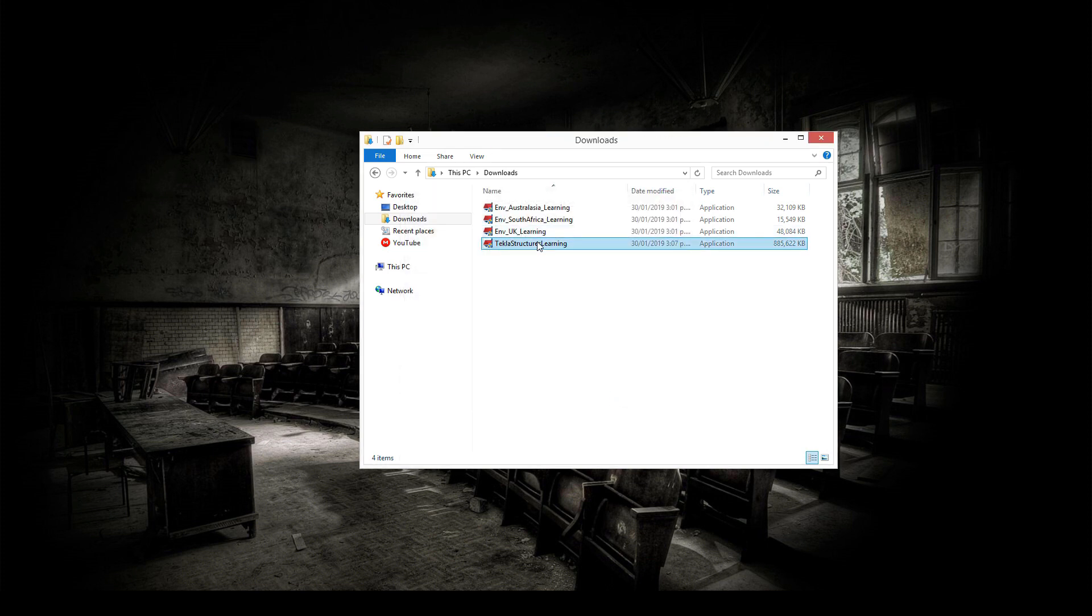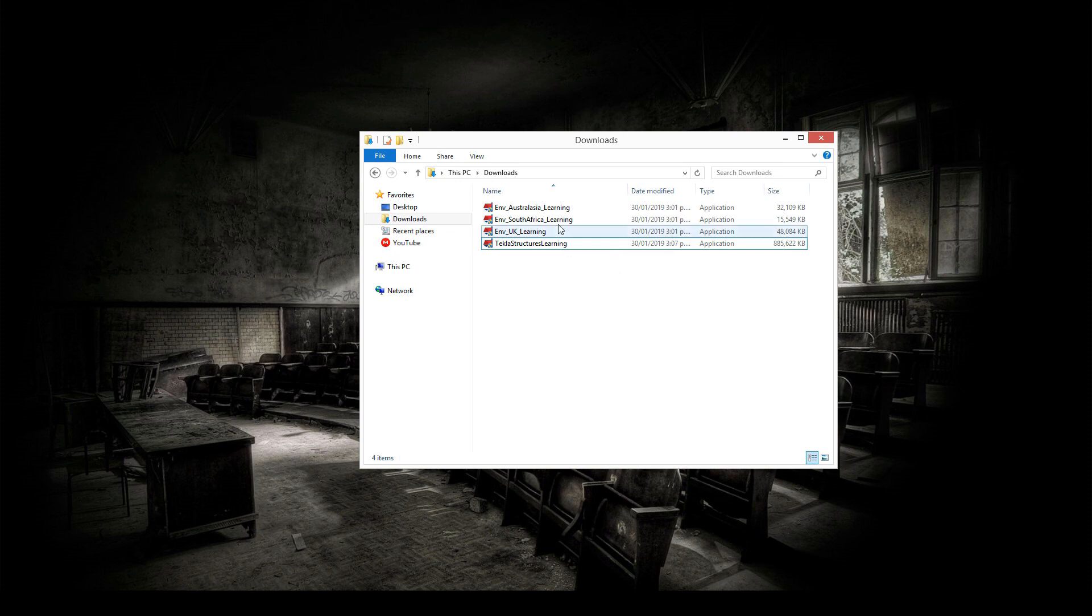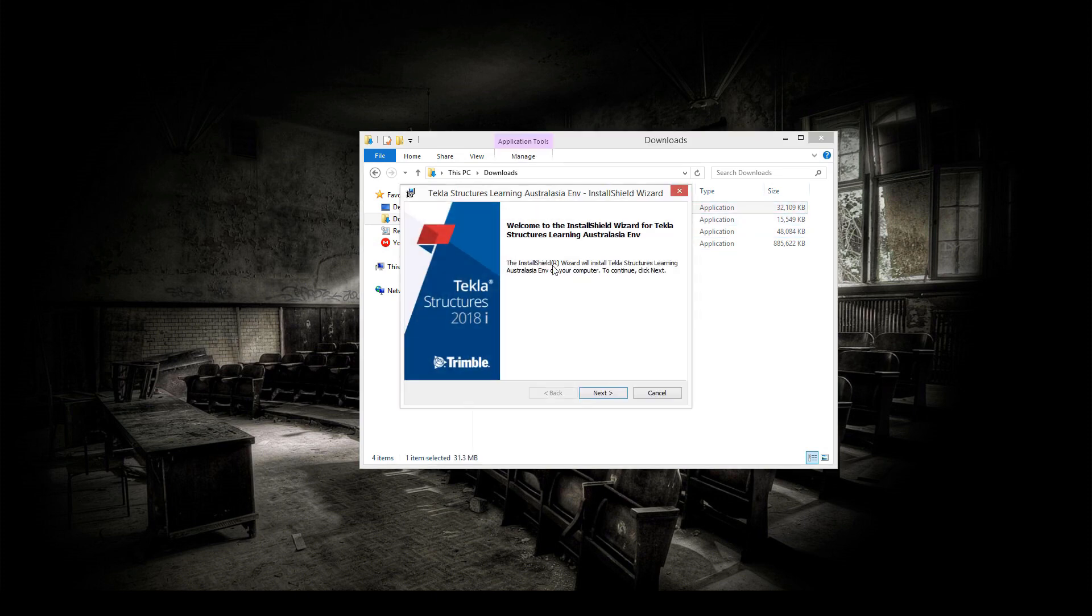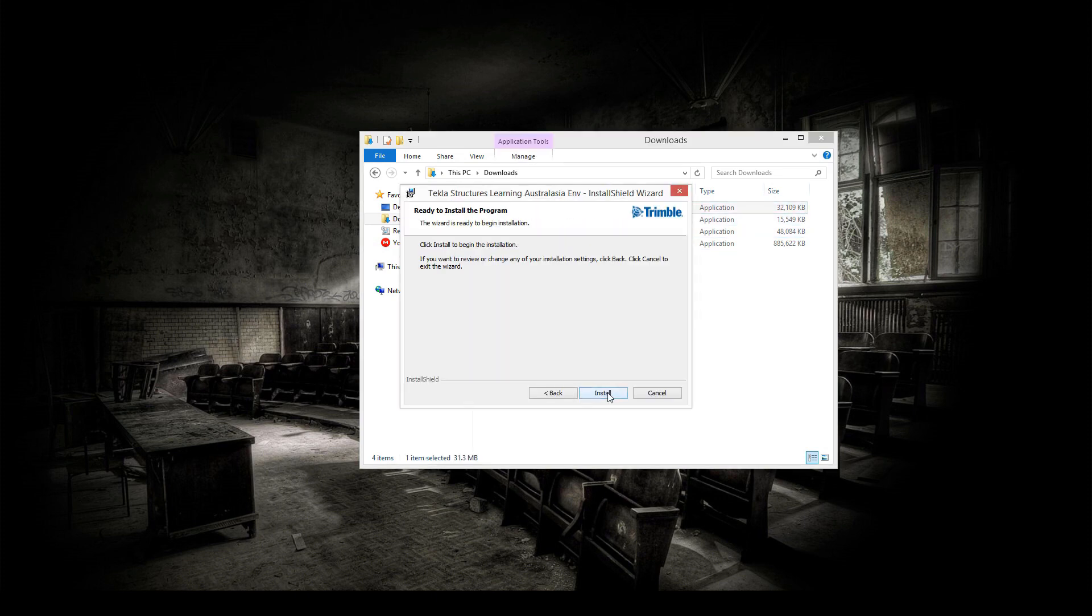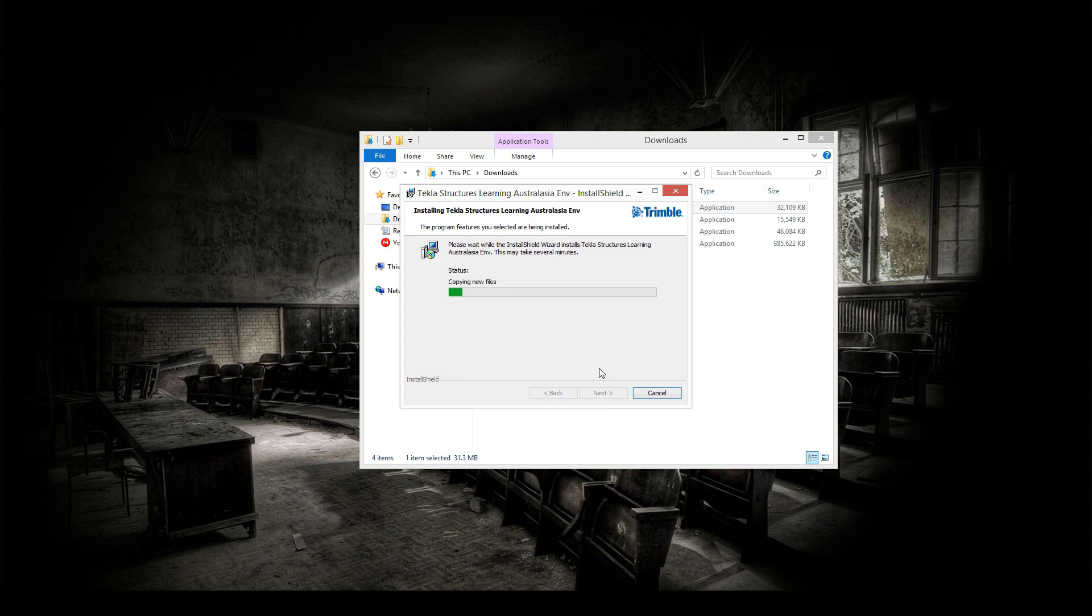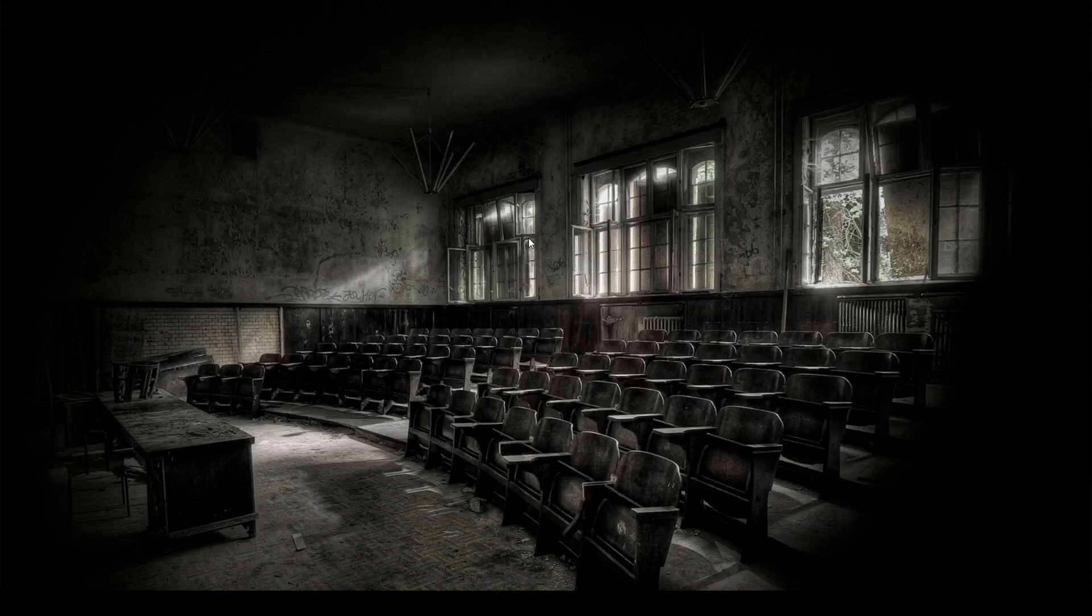Once you've installed Tekla Structures Learning, it's time to install the environments. And this is fairly simple. There's not really any choices you need to make. You simply just go next.